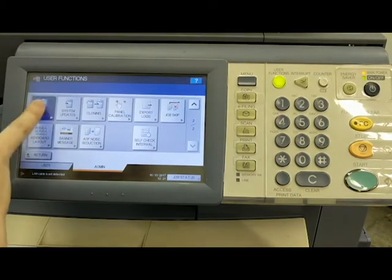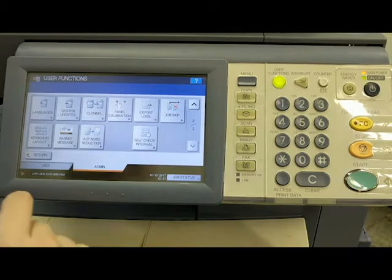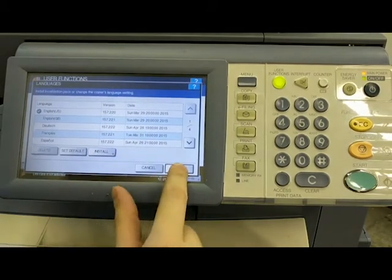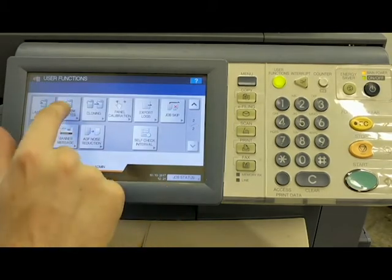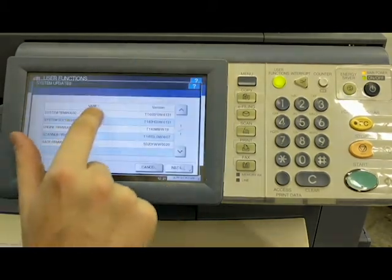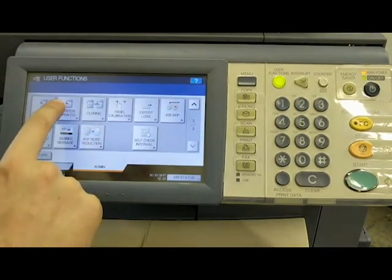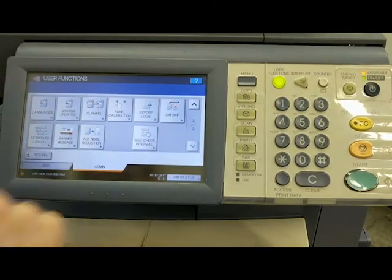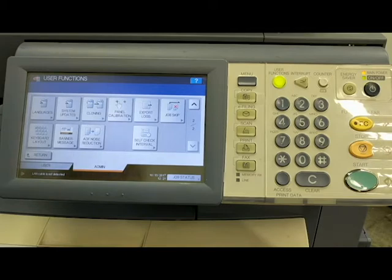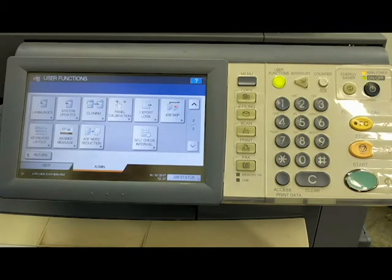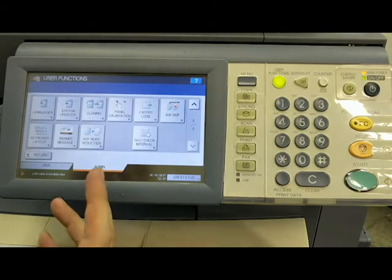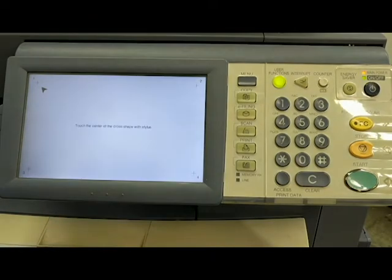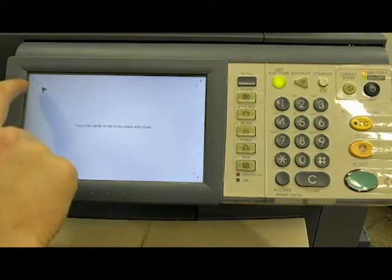You know, you don't have the license information or the software information so I'm not even going to go through that. And then page down. Now we have languages. Pretty self-explanatory. You can choose whatever language you want system updates. System updates, cloning. You don't really need that. That's only going to be for your service technicians. And again, you probably don't have access to the software and the firmware so you don't need to worry about this.